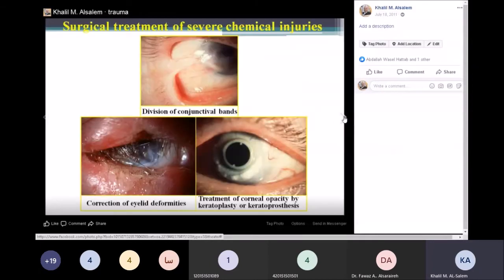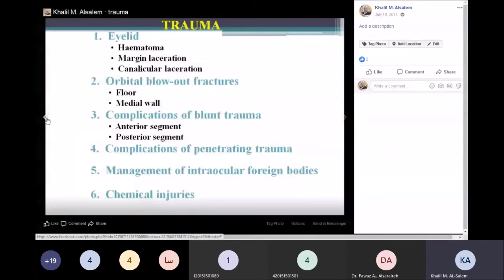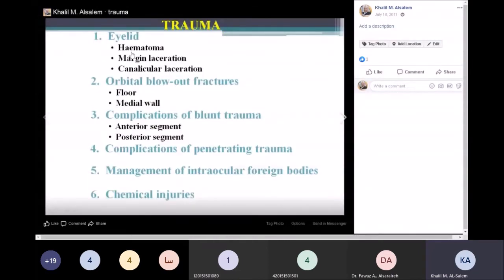Once you have a patient with trauma, it is important to examine the eye and surrounding structures. Trauma can involve the eyelid: hematoma, laceration, canalicular laceration, orbital blowout fractures. We will also discuss anterior segment blunt injuries, complications of penetrating injury, and how to manage those.